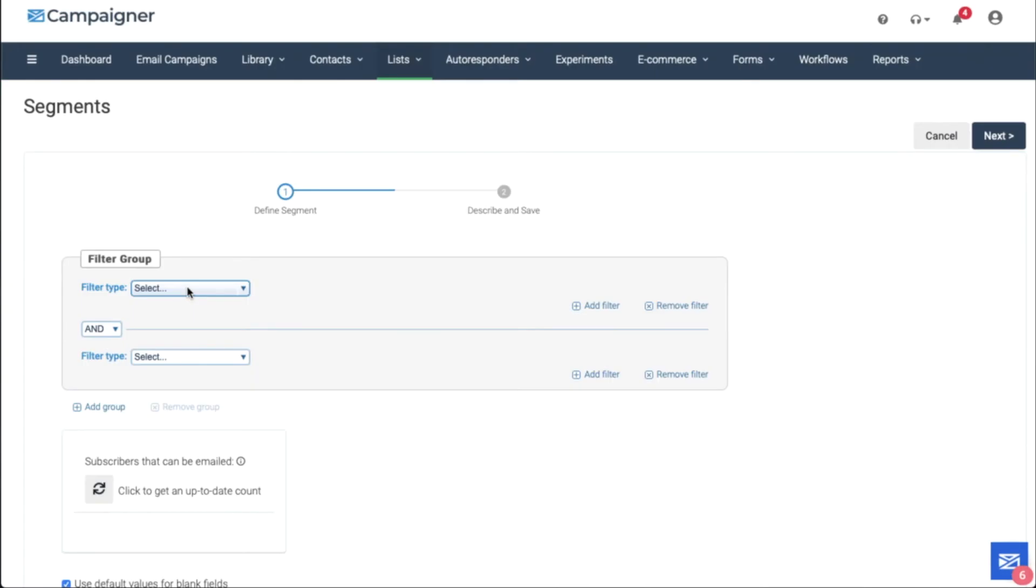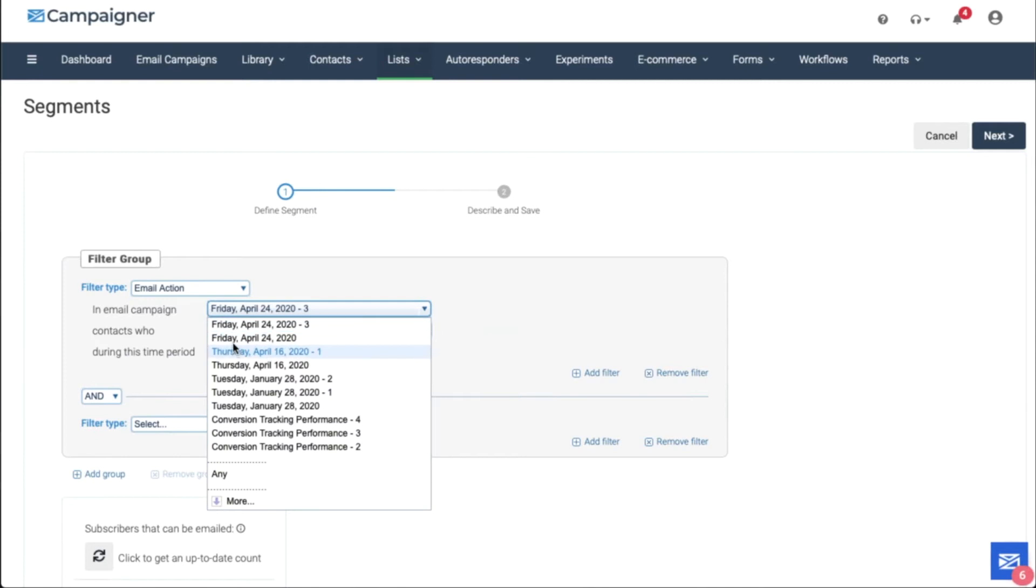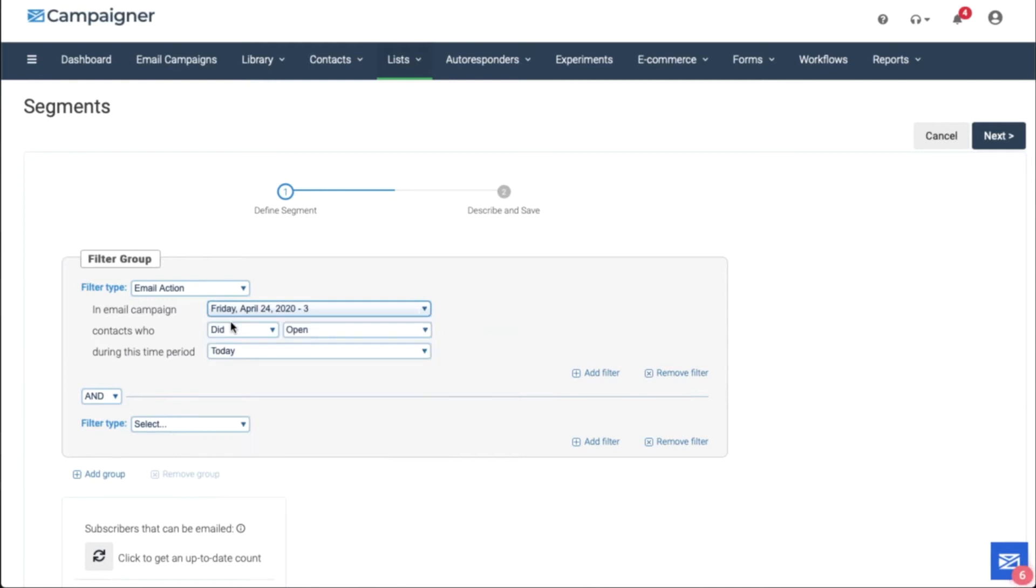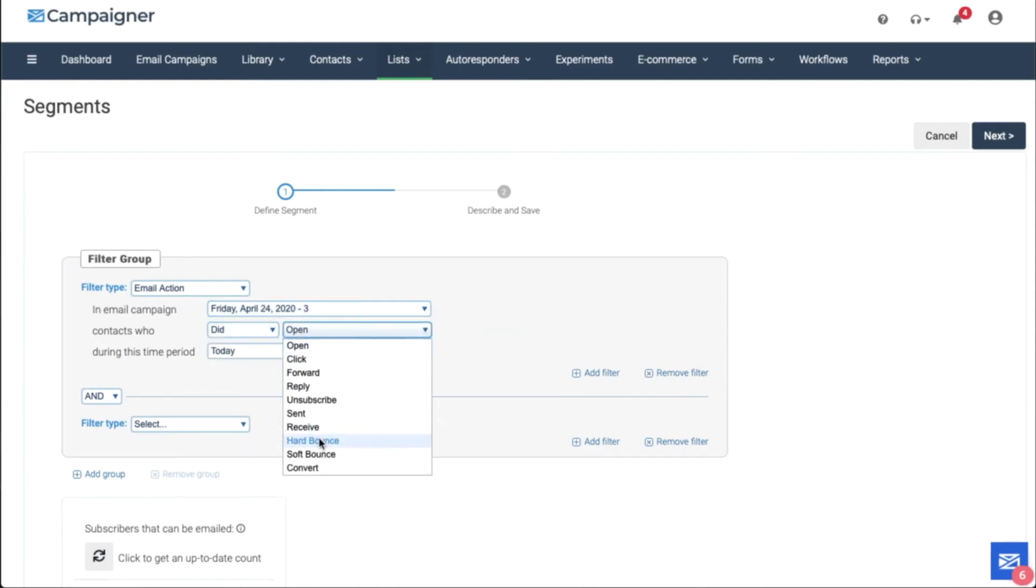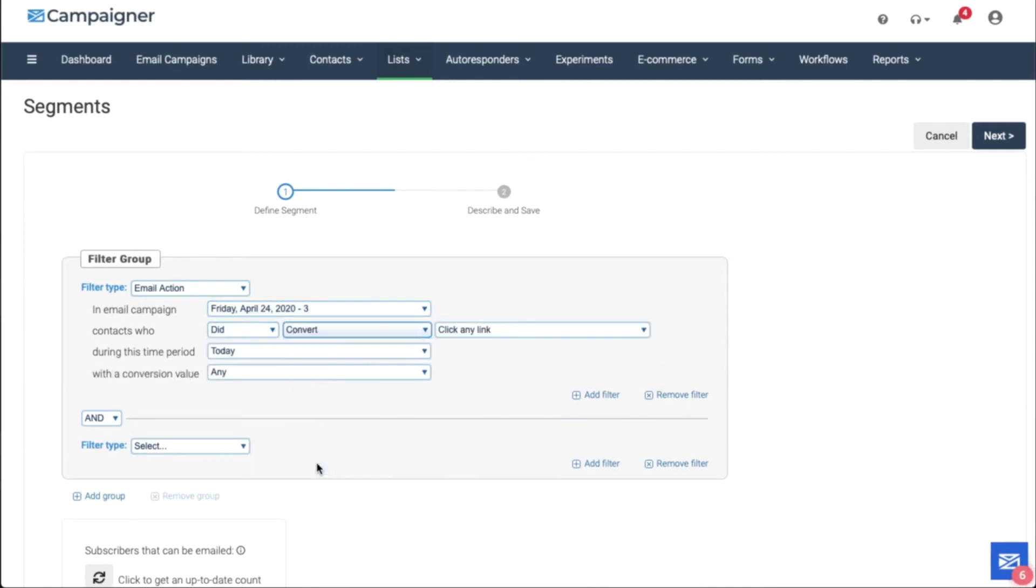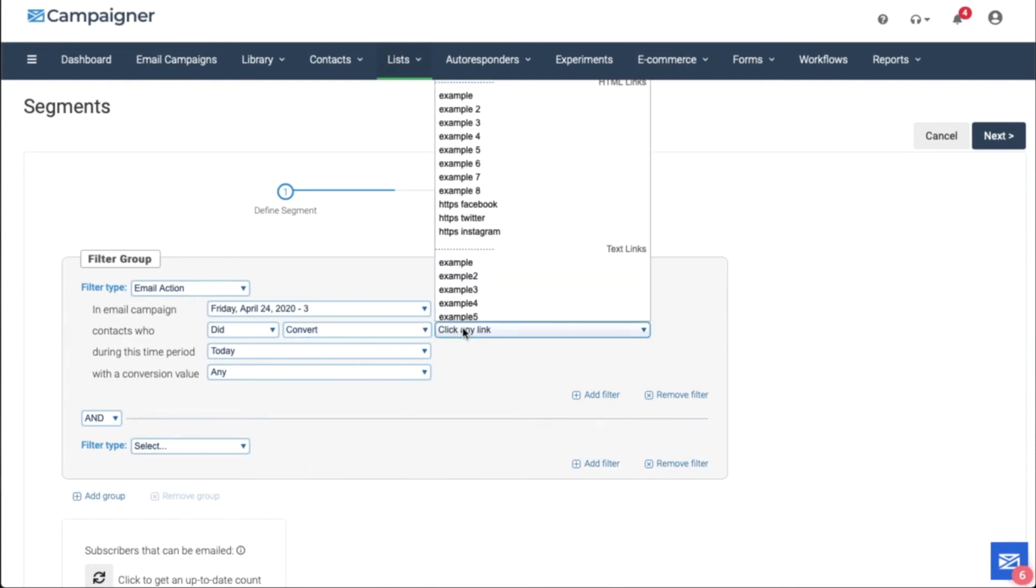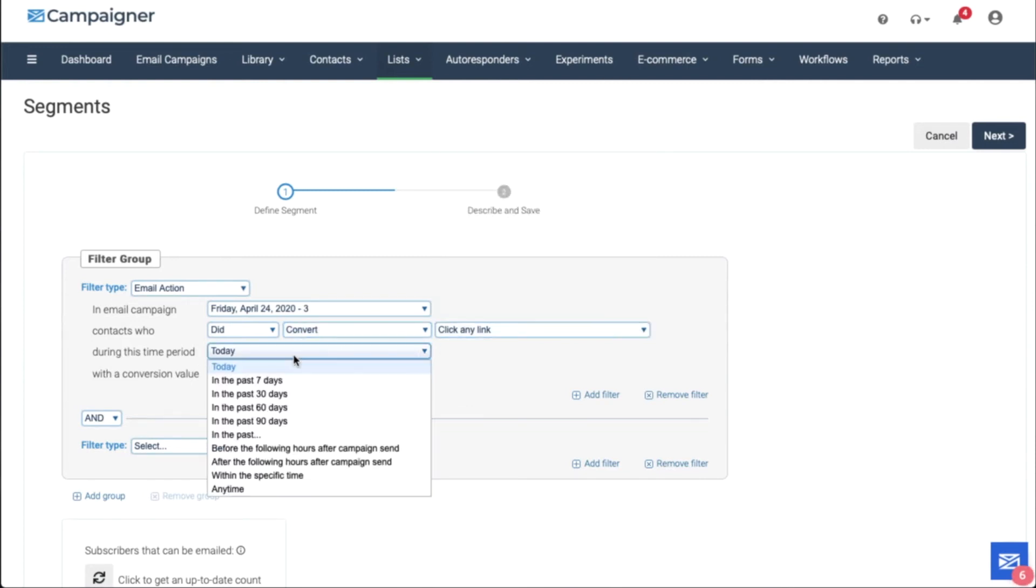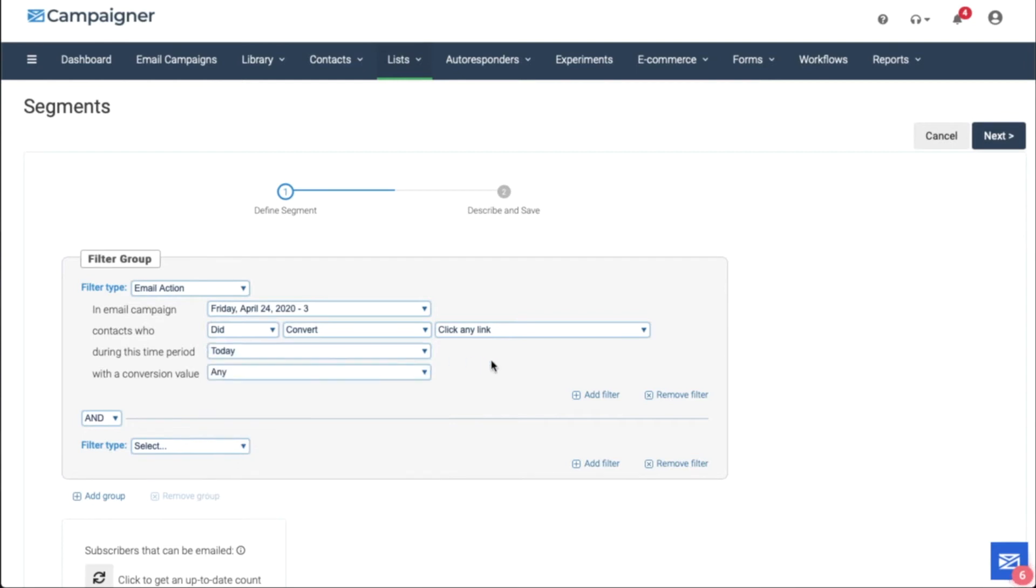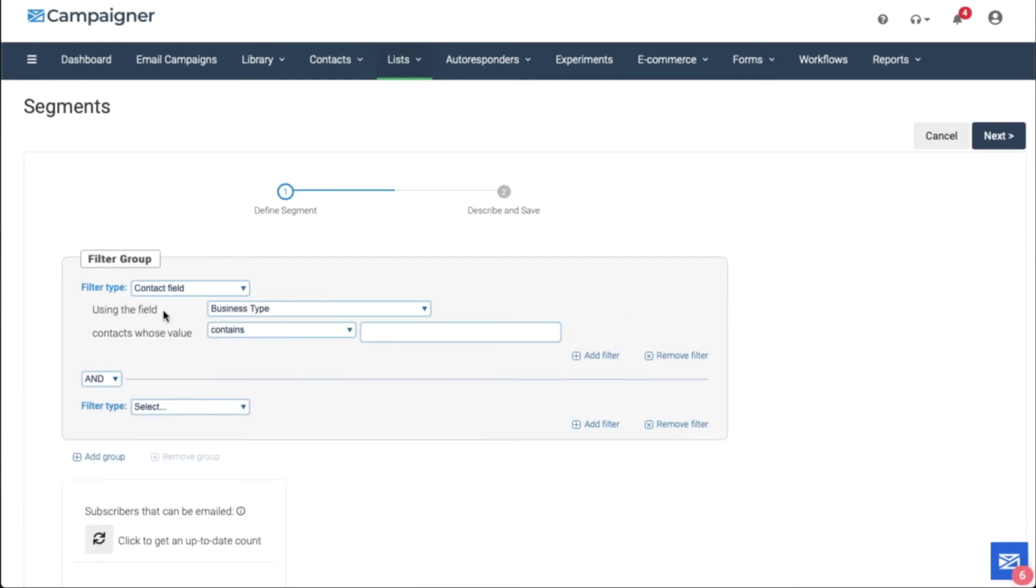Let's take a look on how to build a segment off of conversion data. We can choose an email and choose contacts that did or did not convert. Click on any link or a specific link in the email during a certain time period, whether that be today, last seven days, 60 days, in the past 90 days, or any time. We can also include a conversion value.